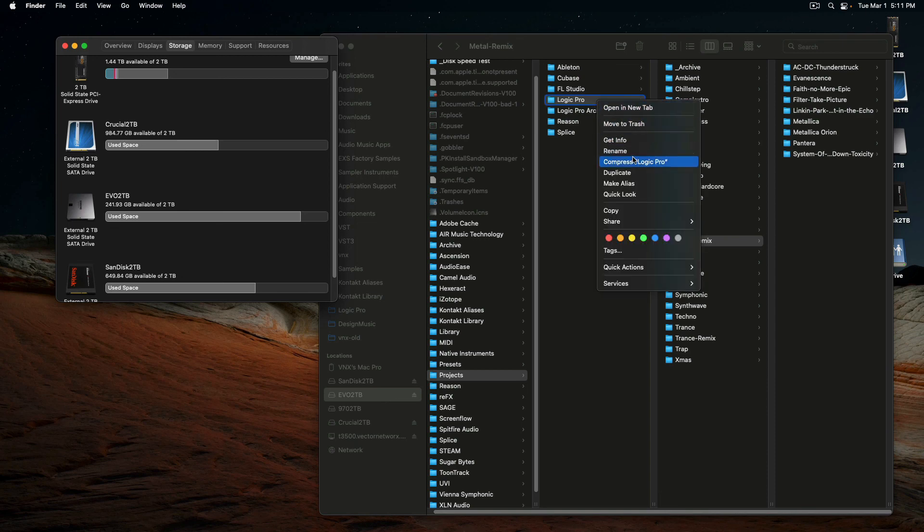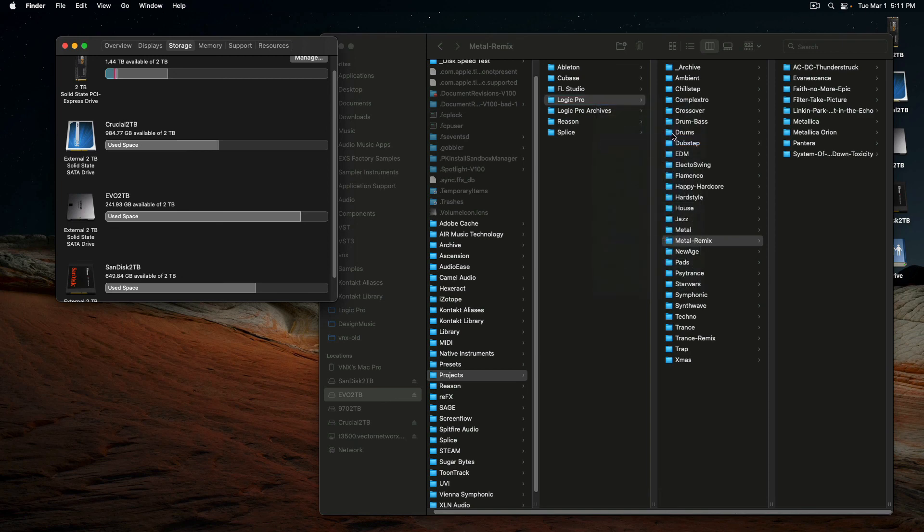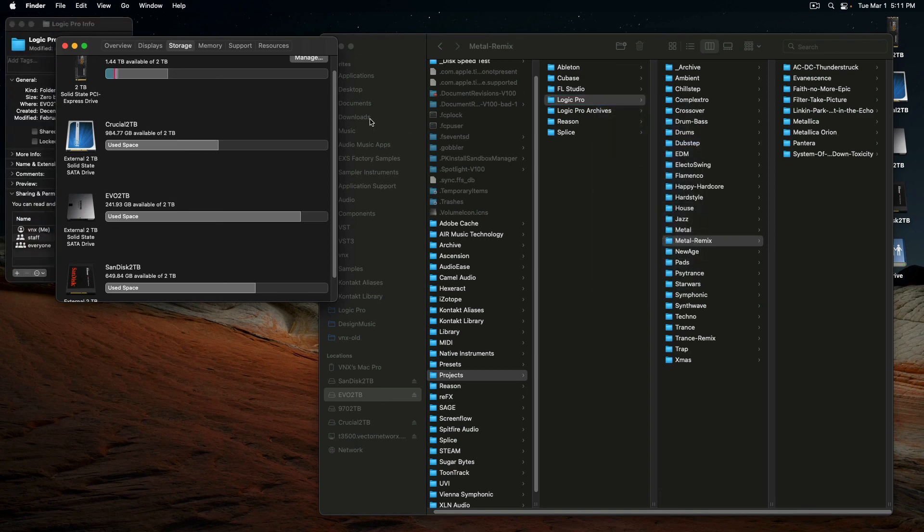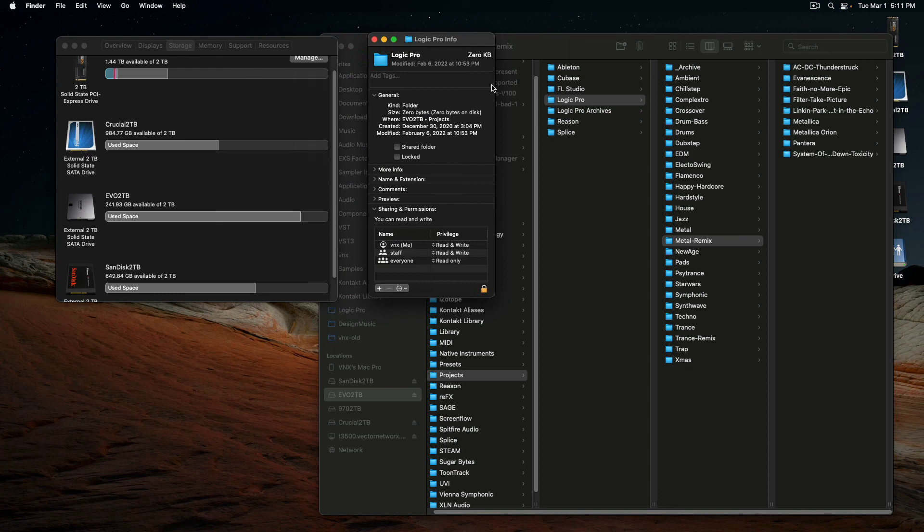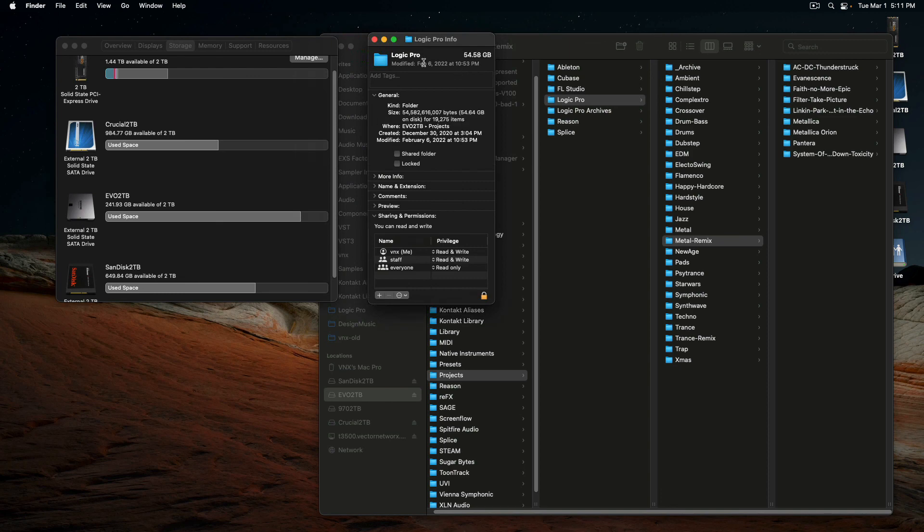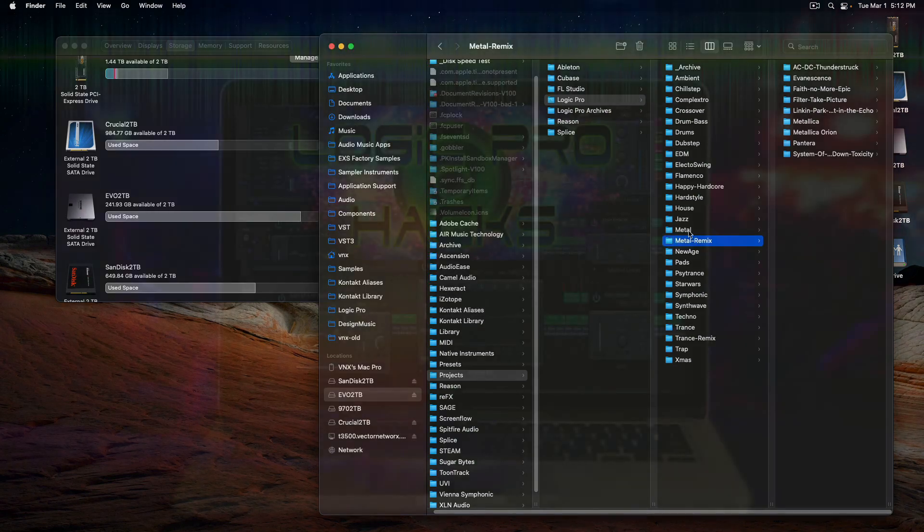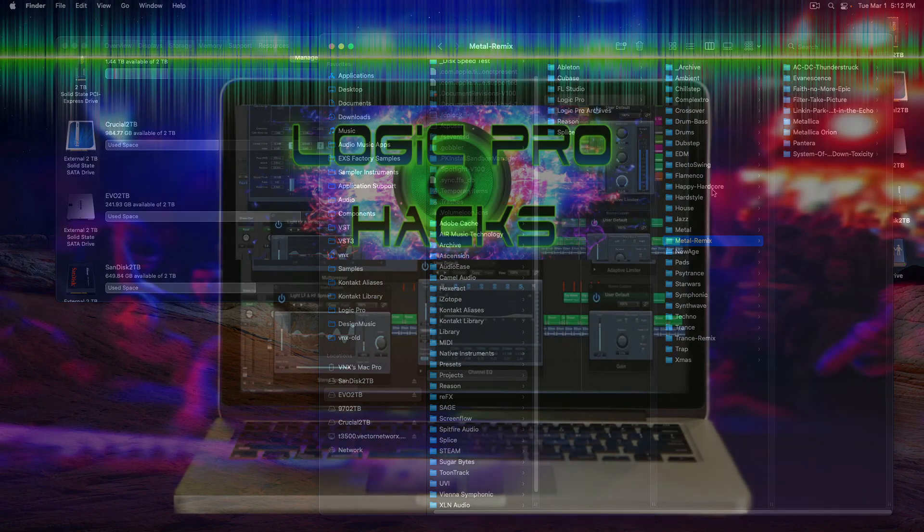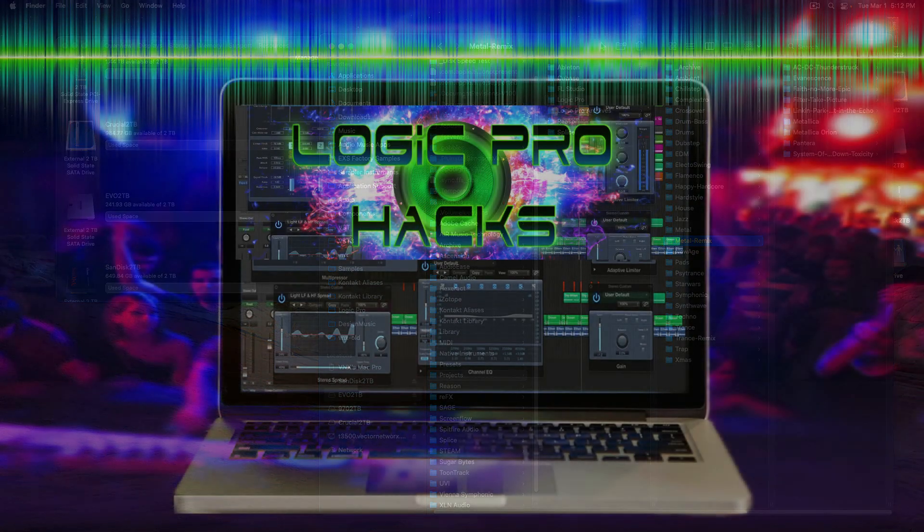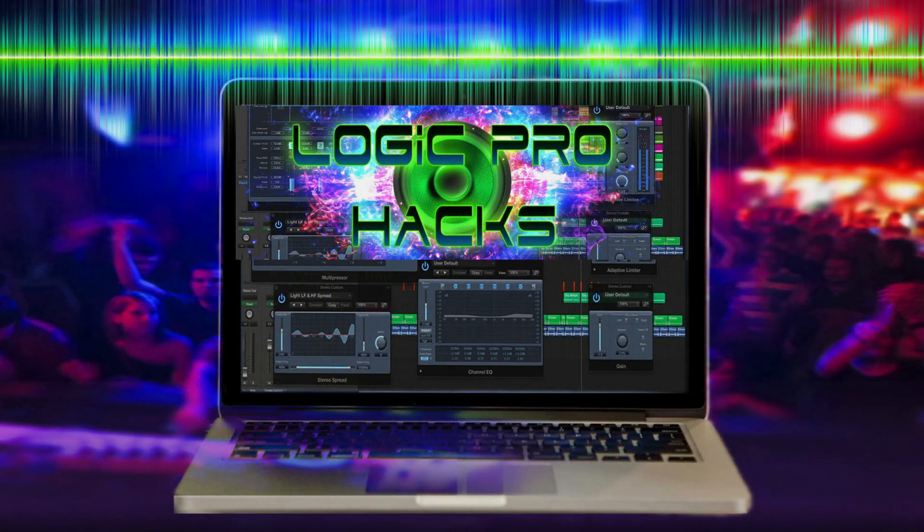And I got, what do I got in here? Yeah, 54 gigs. Yeah, of projects. It's huge. Cheers, guys. Alright, bye.